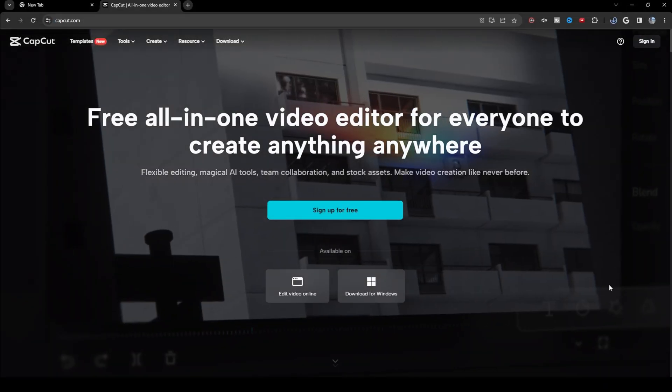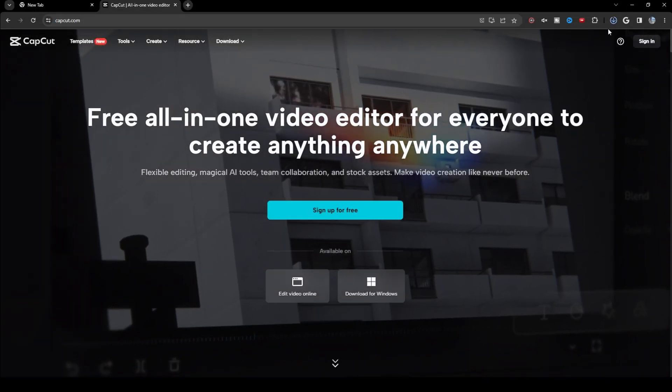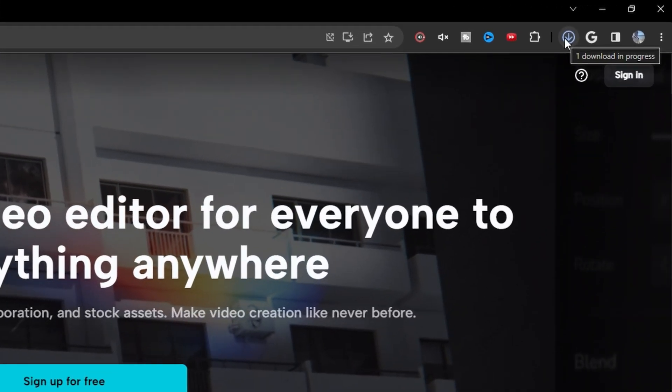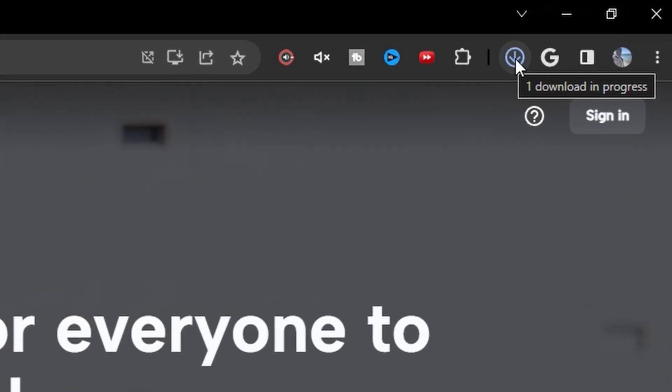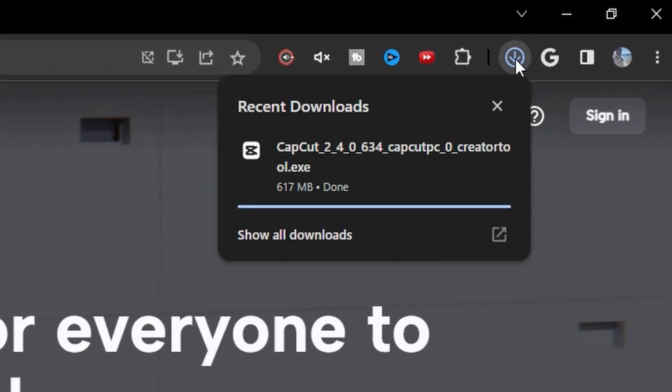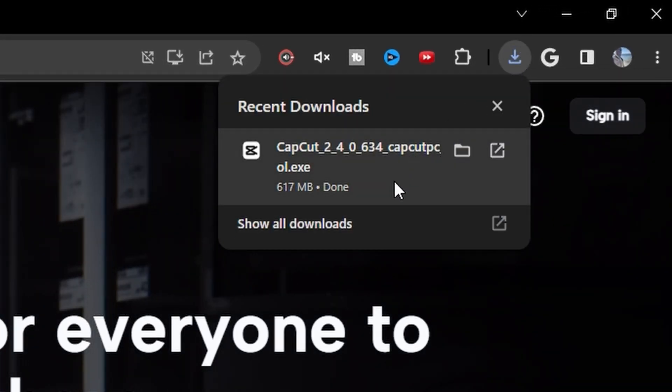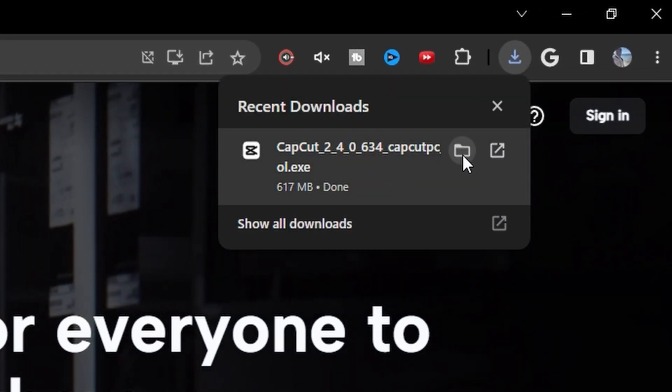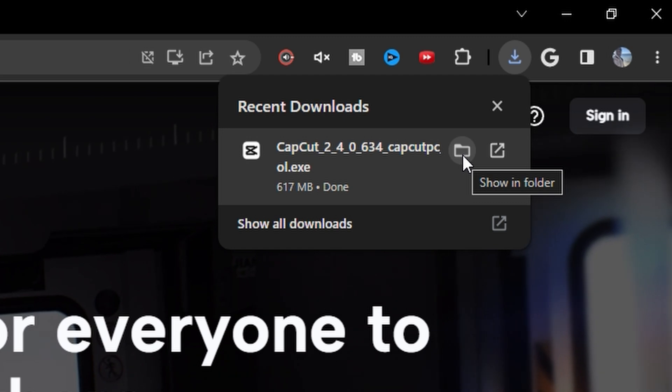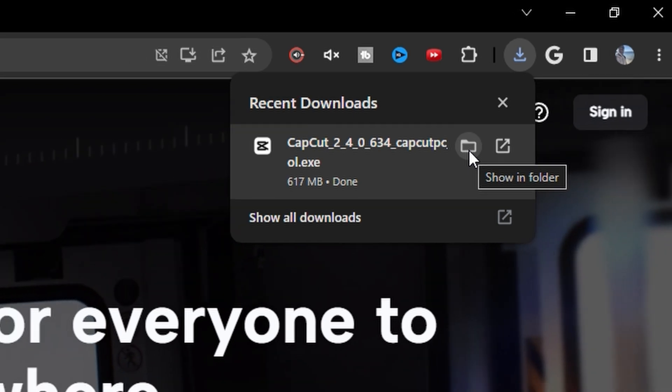And then open your downloads folder, or go to the top right. See it says one download in progress. Click that. Hover over that download, and click show in folder.